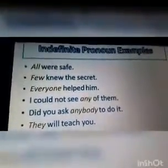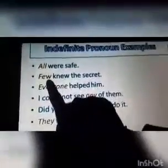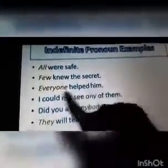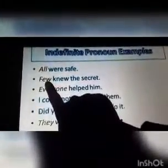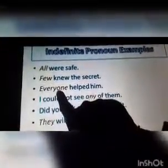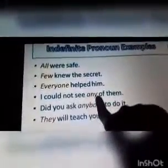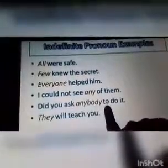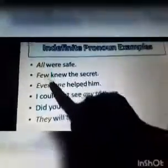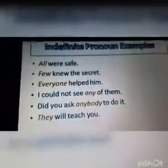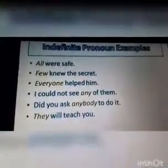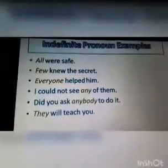Kids, here are some more examples of indefinite pronouns. Did you ask anybody to do it? All were safe — सभी सुरक्षित थे. Few knew the secret — वो secret कुछ को ही पता था. Everyone helped — सभी ने मदद की. I could not see any of them — मैं उनमें से किसी को भी नहीं देख पा रहा था. They will teach you — वो तुम्हें पढ़ाएंगे. All, few, everyone, any, anybody, they — ये सारे words किसी एक particular person, group, या thing के बारे में specifically नहीं बता रहे. ये indefinite quantity या number बताते हैं.